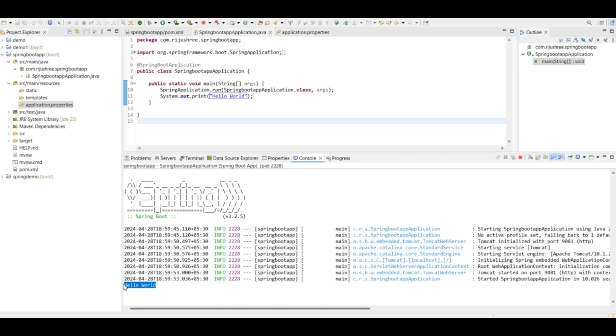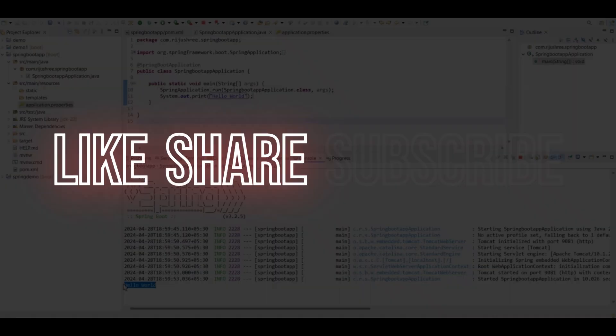So this is how you can run a very basic Spring Boot application using the Spring Boot starter web dependency. That's it for today. I hope you like this video. Thanks for watching my video. Have a nice day.